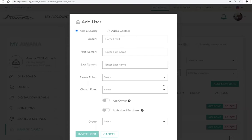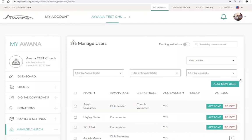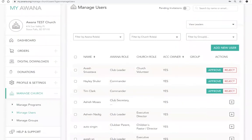Once you have added the leader, an email will be sent to the leader's email address, notifying them that they have been added to your church. If the leader already has an Awana account, they will be able to log in and directly see their connection to your church. They will be added to this current list of leaders.